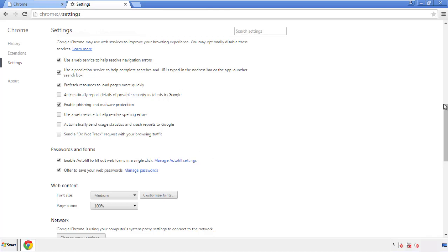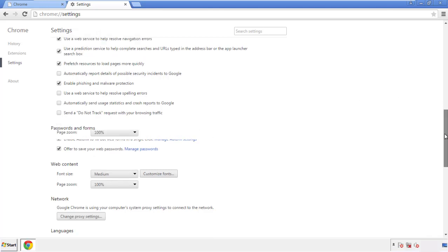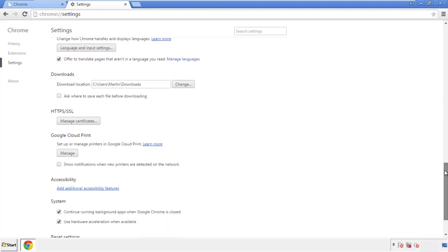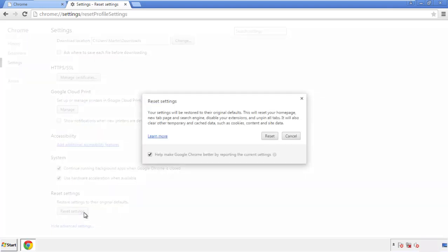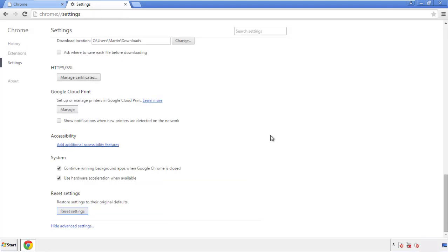Now we can move on to resetting the browser. Back to Settings and all the way down to the bottom — click 'Reset Settings.'